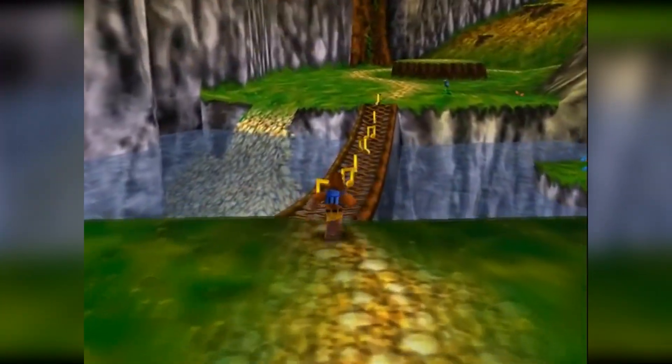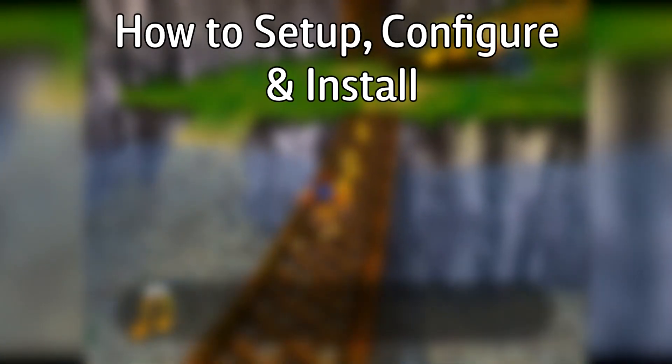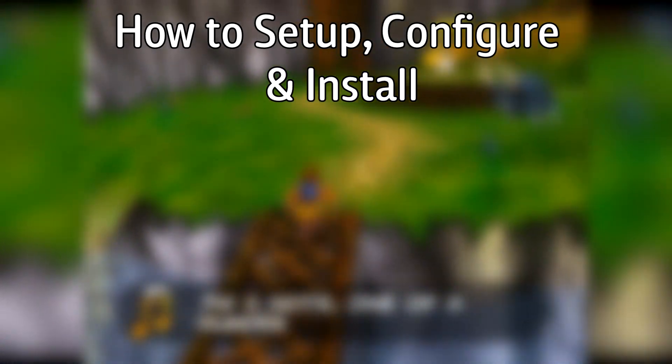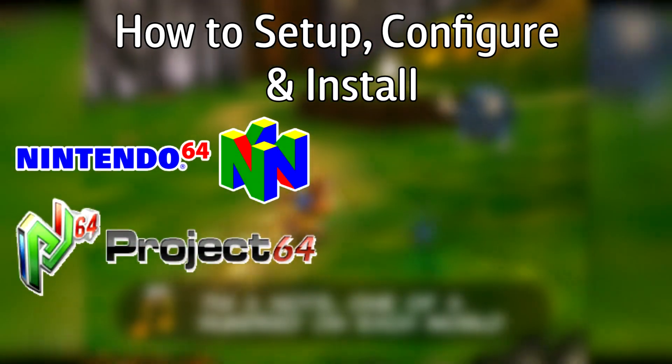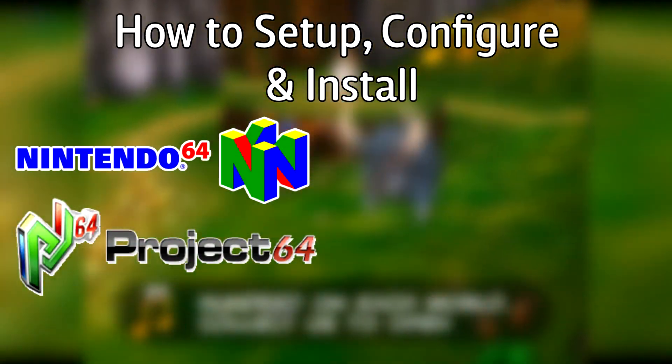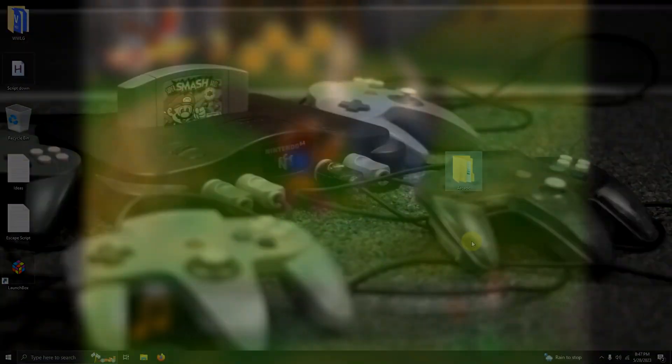Hello everyone, DonLHD here. Today I'm going to show you how to set up, configure, and install the Nintendo 64 emulator Project 64 on LaunchBox.